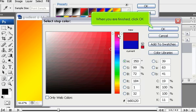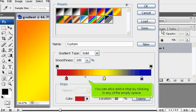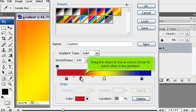When you are finished, click OK. You can also add a stop by clicking in any of the empty space. Drag the stops to move colors closer to each other in the gradient.